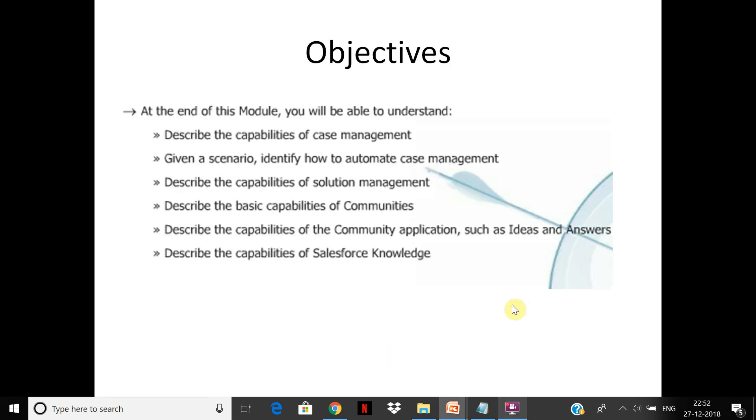At the end of this module you will know the capabilities of case management, how to identify and automate case management, what is solution management, how to work on communities and the community applications, and the capabilities of Salesforce Knowledge.